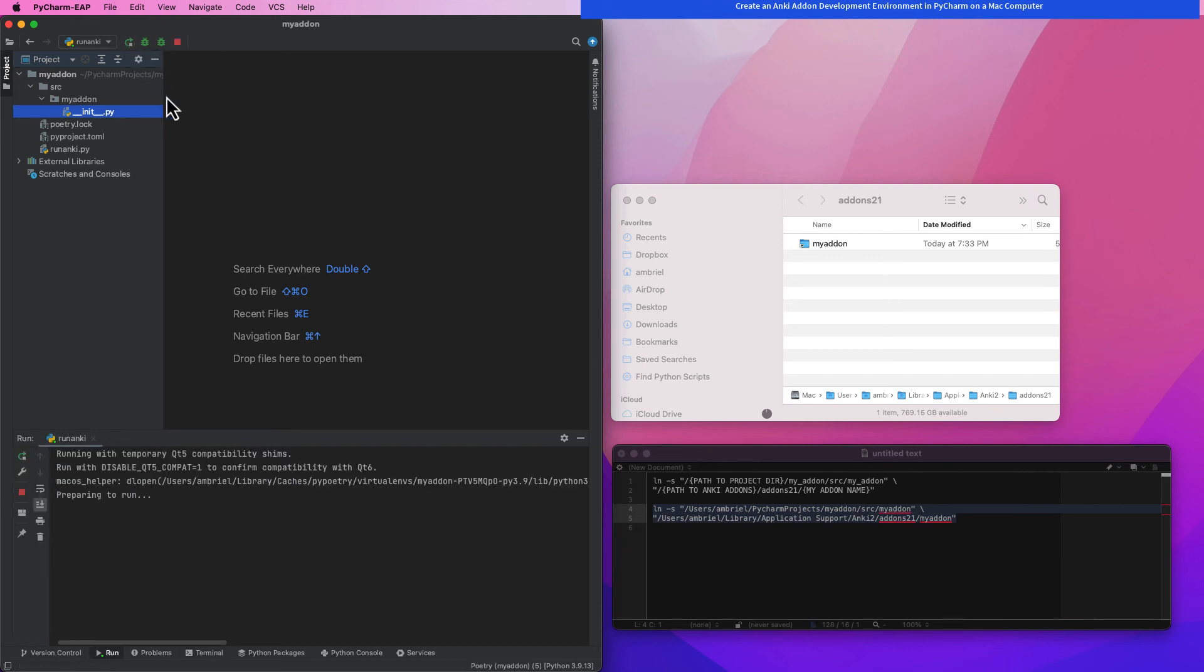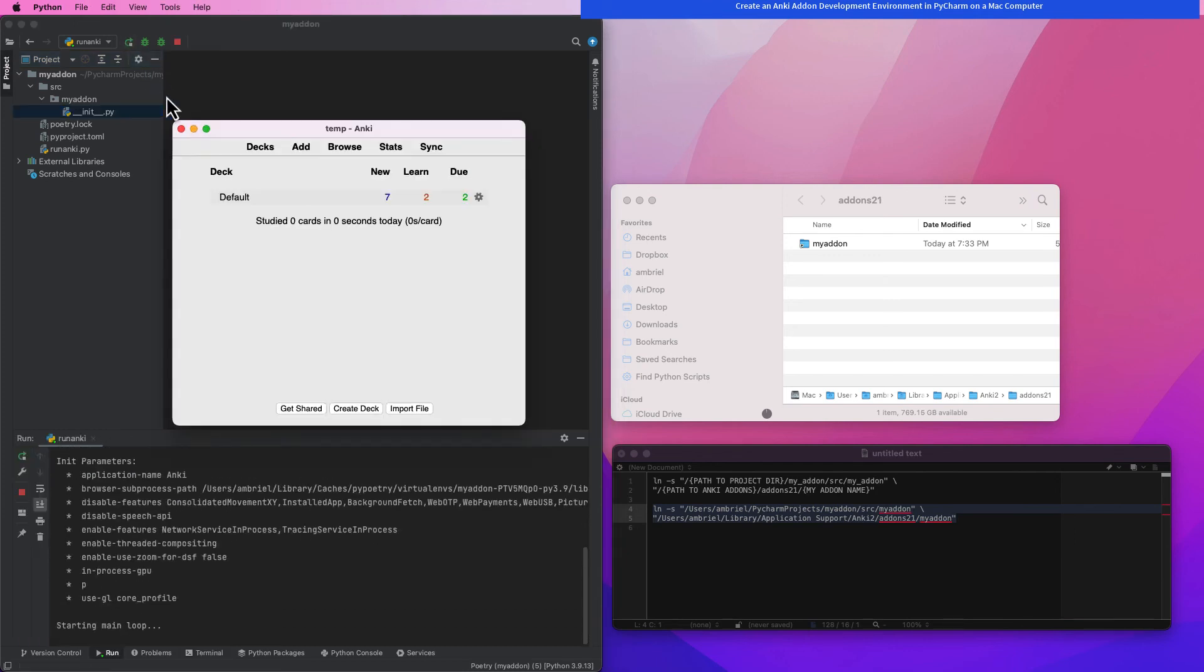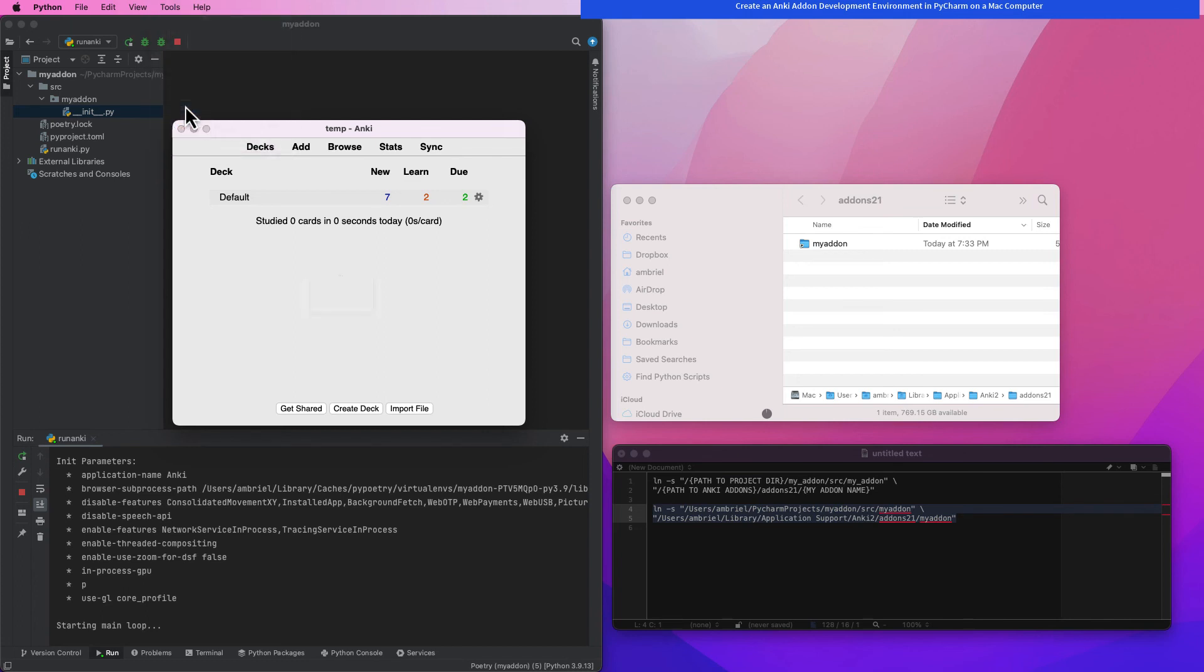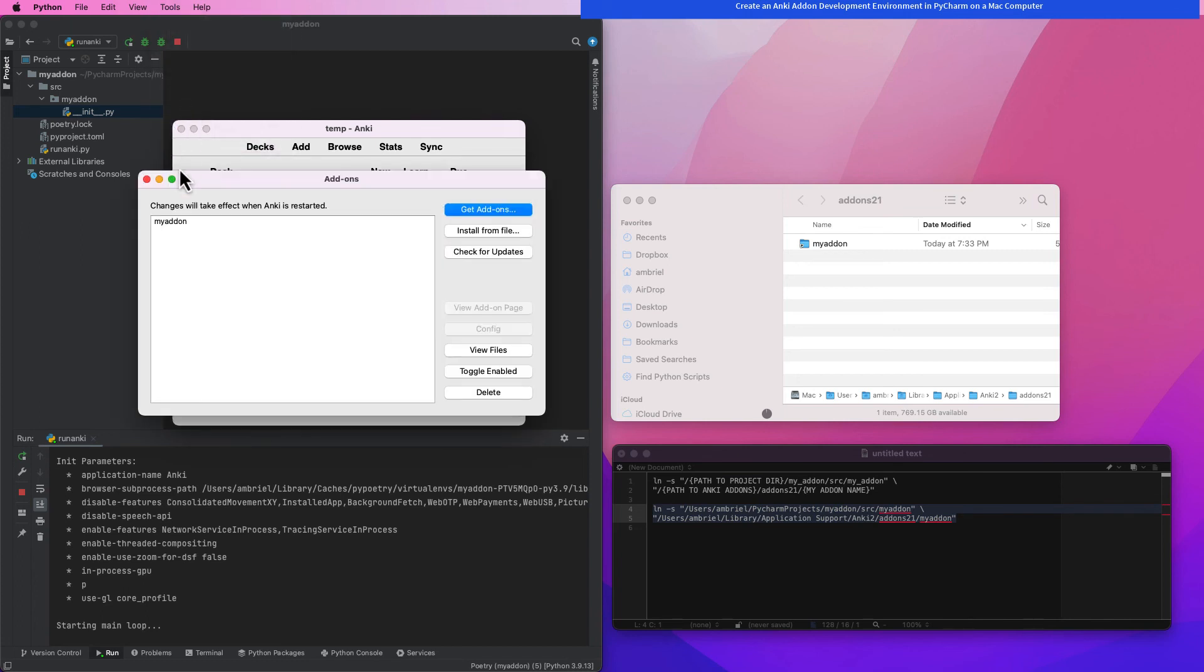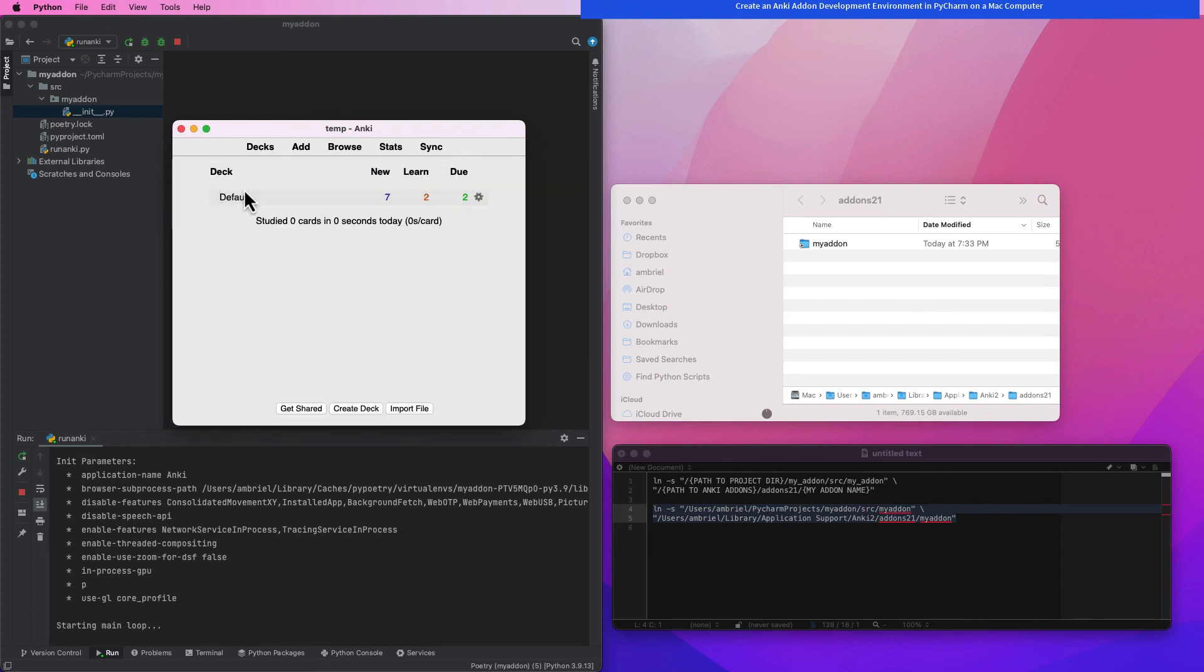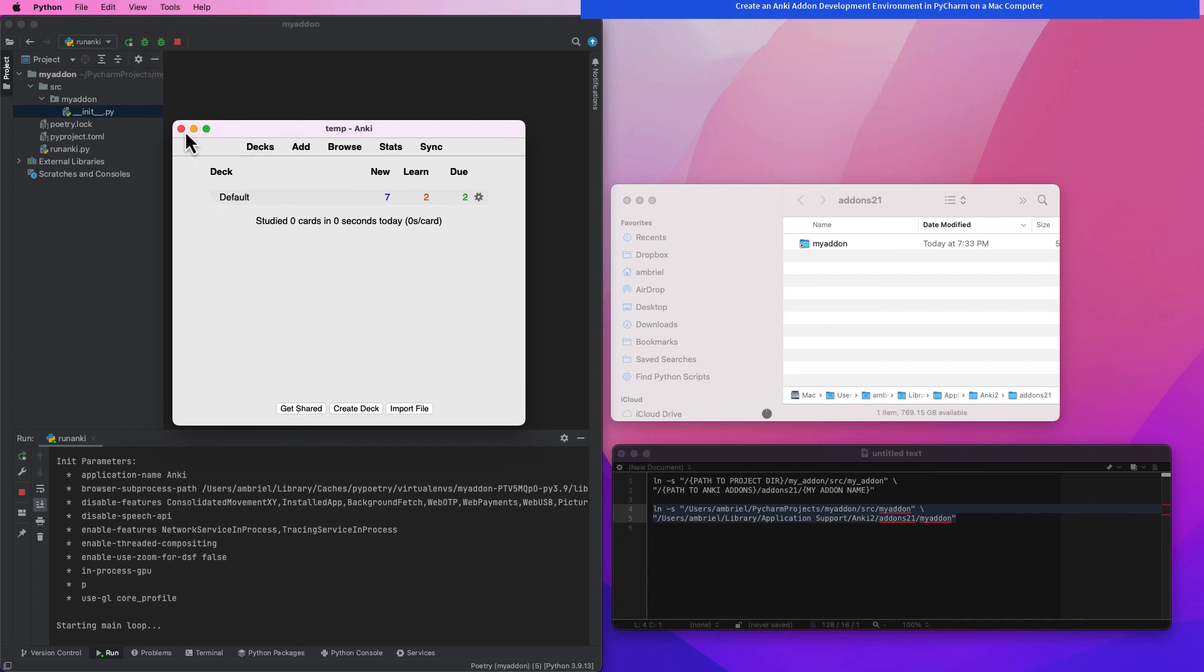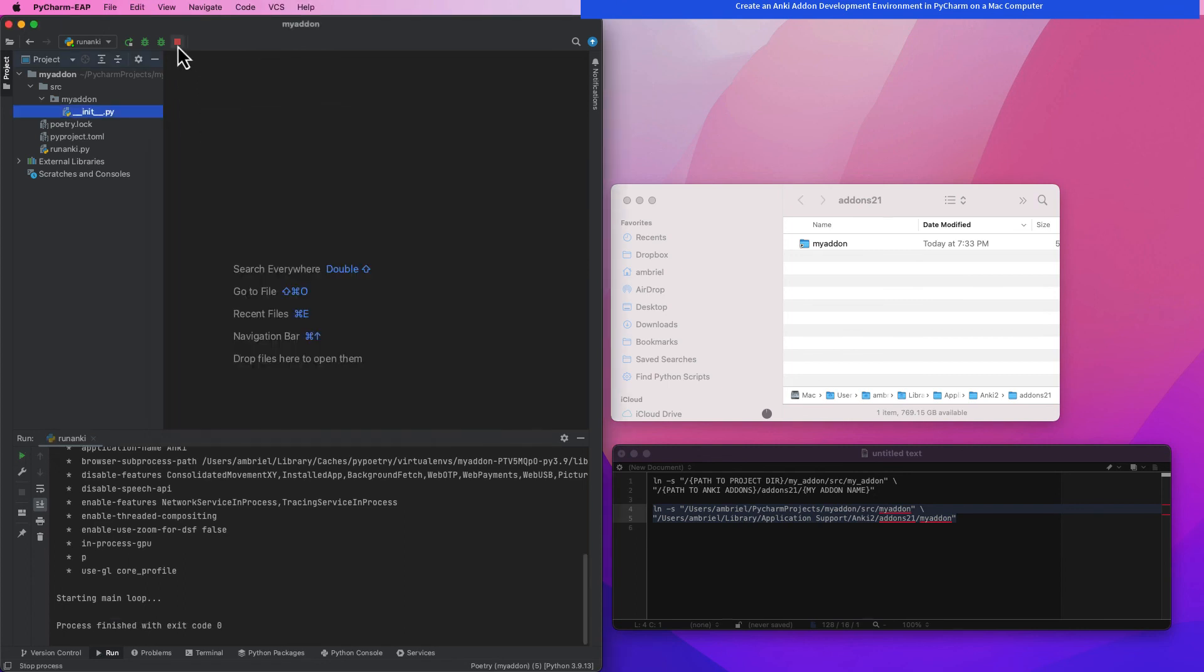Now let's see if our add-on will show up even though it's only symbolically linked but not actually there. Since we are both able to run Anki within Python and our add-on shows up in Anki after being symbolically linked to the add-on folder, we now know that we have successfully set up a development environment to create a plugin for Anki.